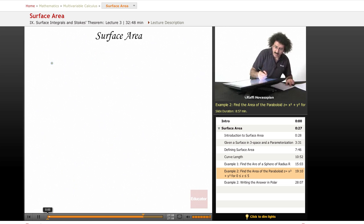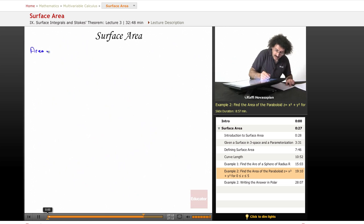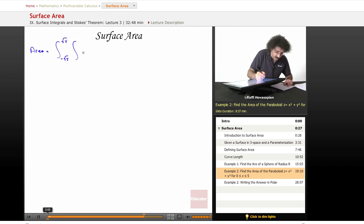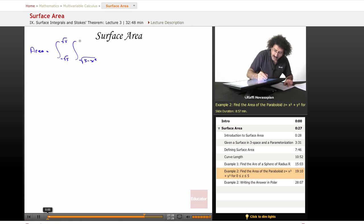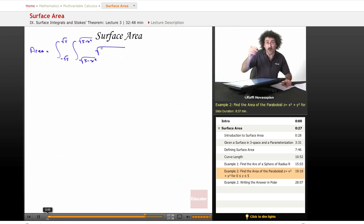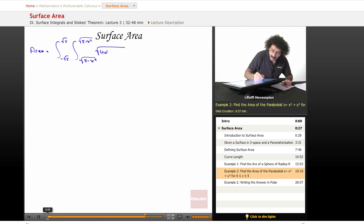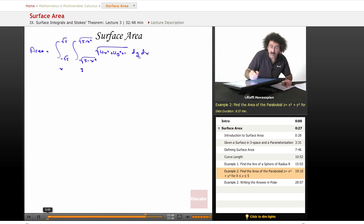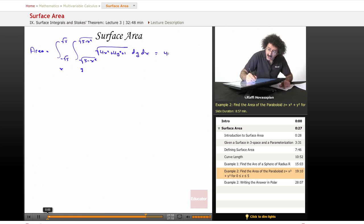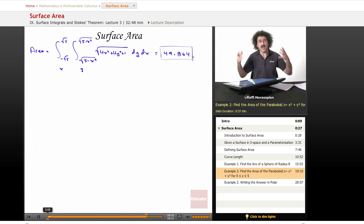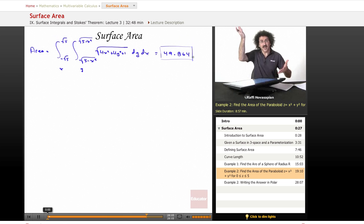So my area integral ends up being as follows. Area equals the integral from minus radical 5 to radical 5, the integral from minus radical 5 minus x squared to radical 5 minus x squared. And of course, I have my function, the norm of the cross product, which was the square root of 4x squared plus 4y squared plus 1, dy dx, because this is y and this is x, so I'm integrating that first. When I put this into my mathematical software, I get the number 49.864. There we go. That's the surface area of the paraboloid that has a height of 5.